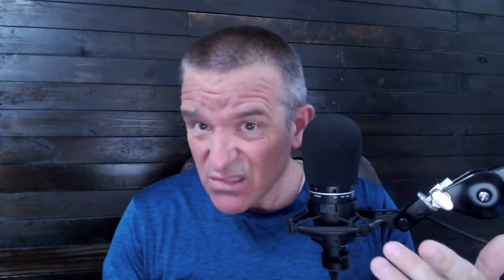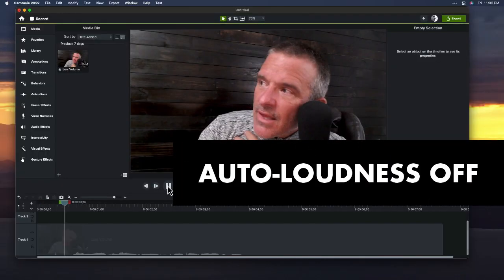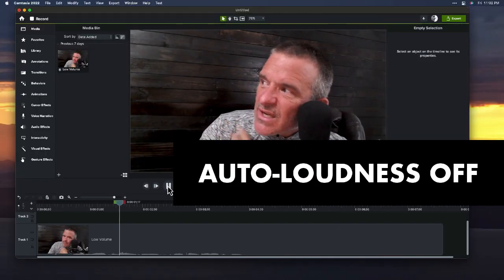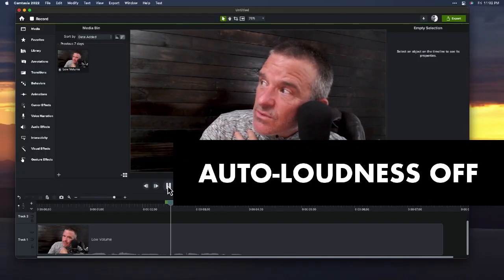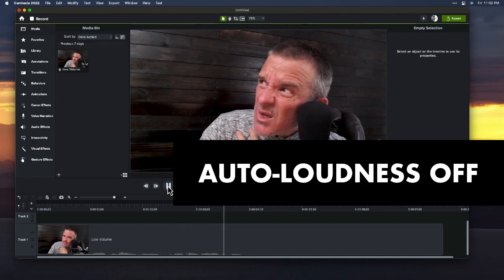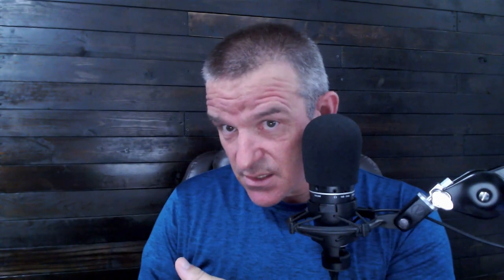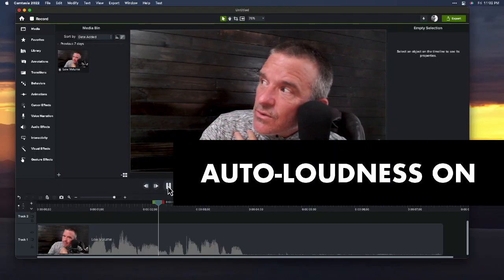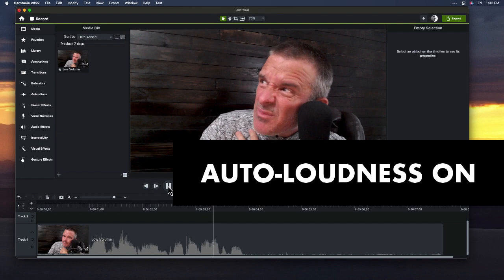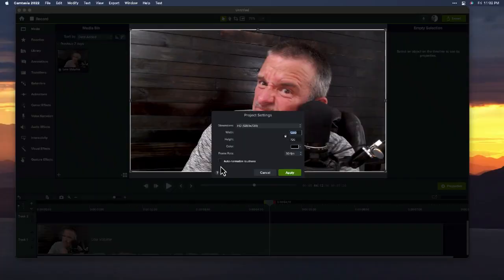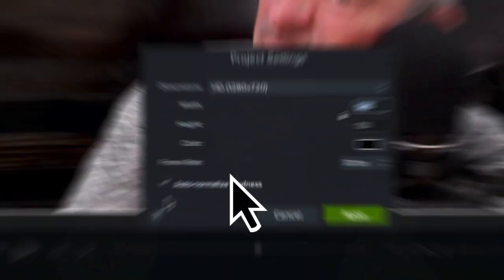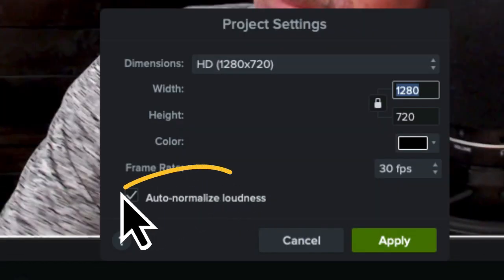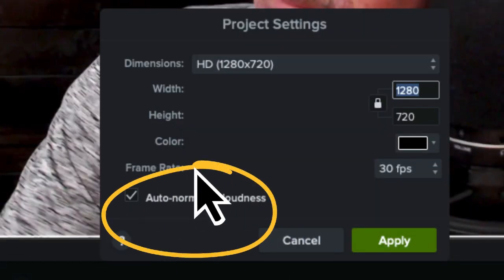This is me forgetting to talk into the microphone. Because by default, Camtasia has a project setting that auto levels to this magic level called negative 18 decibels. And if you don't understand that, it doesn't matter because we take care of it all for you. Perfectly leveled audio every time with Camtasia.